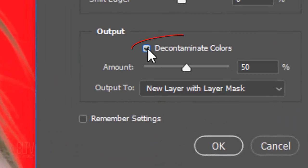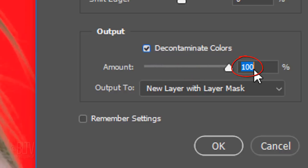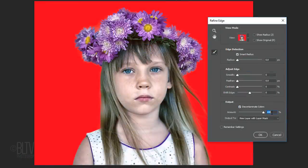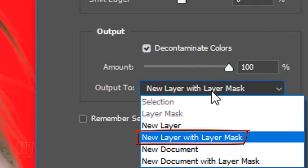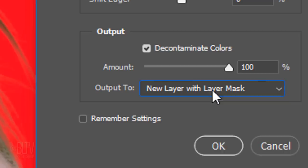Check Decontaminate Colors to prevent the background colors from seeping into the edges of your subject. I'll slide the amount all the way to 100%. Output it to a new layer with layer mask. This allows us, if we want to later, to refine the cutout even more by finessing the layer mask.